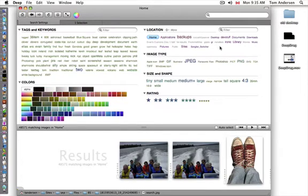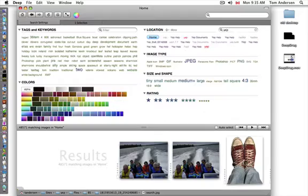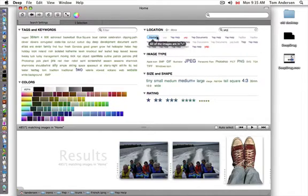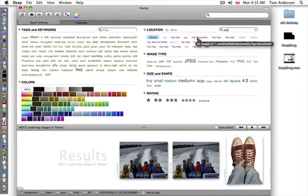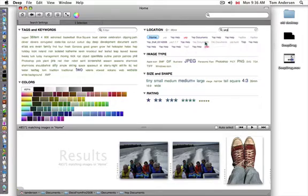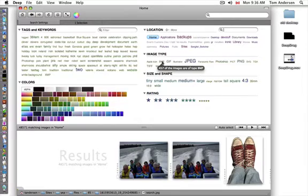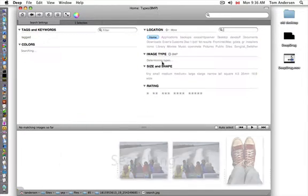You can go in by location. If I know the name of a folder, I can just type it in here, and presto, it locates all the folders called 'yep' on my whole computer and tells me how many images are in each one. I can filter by file type.